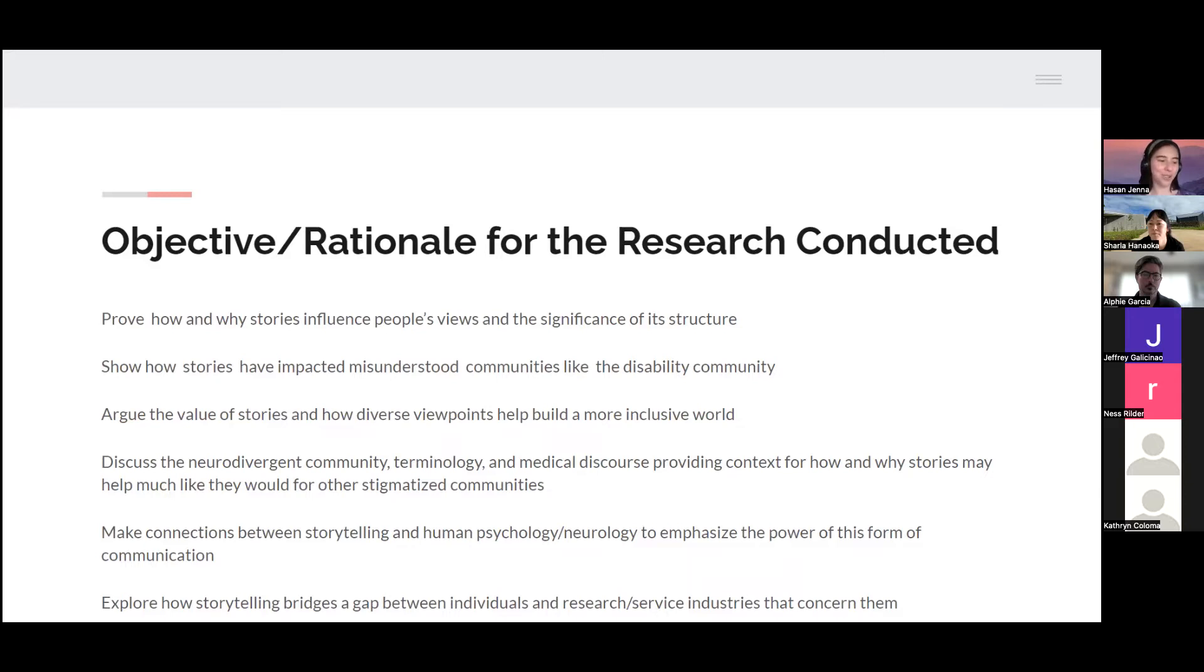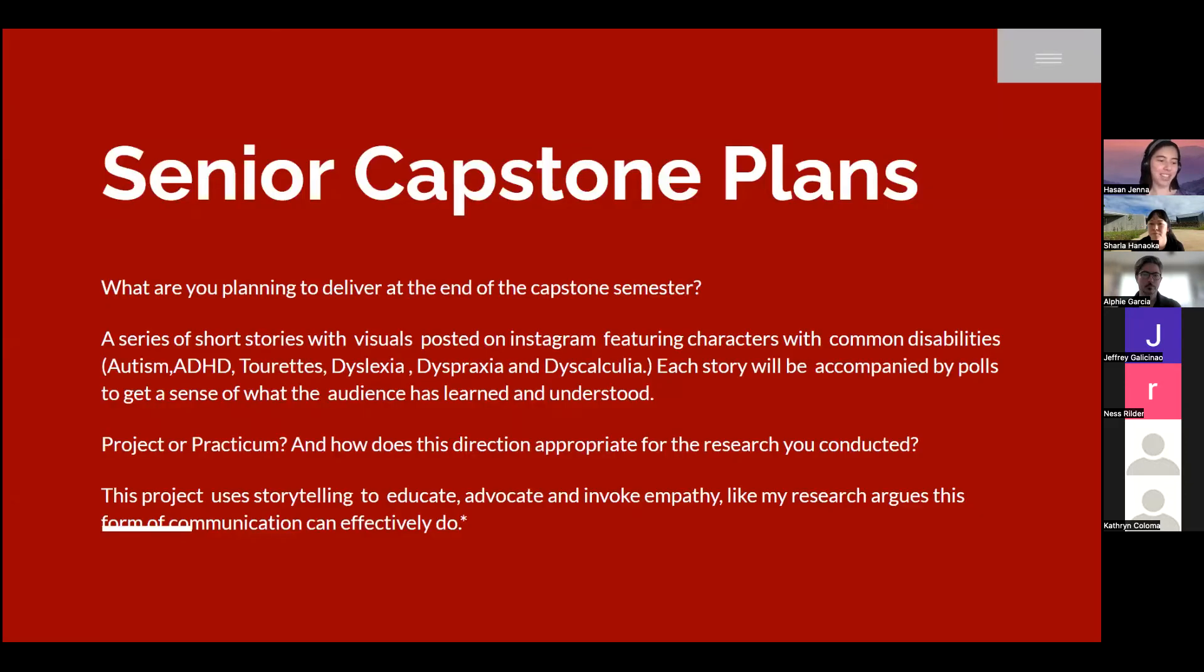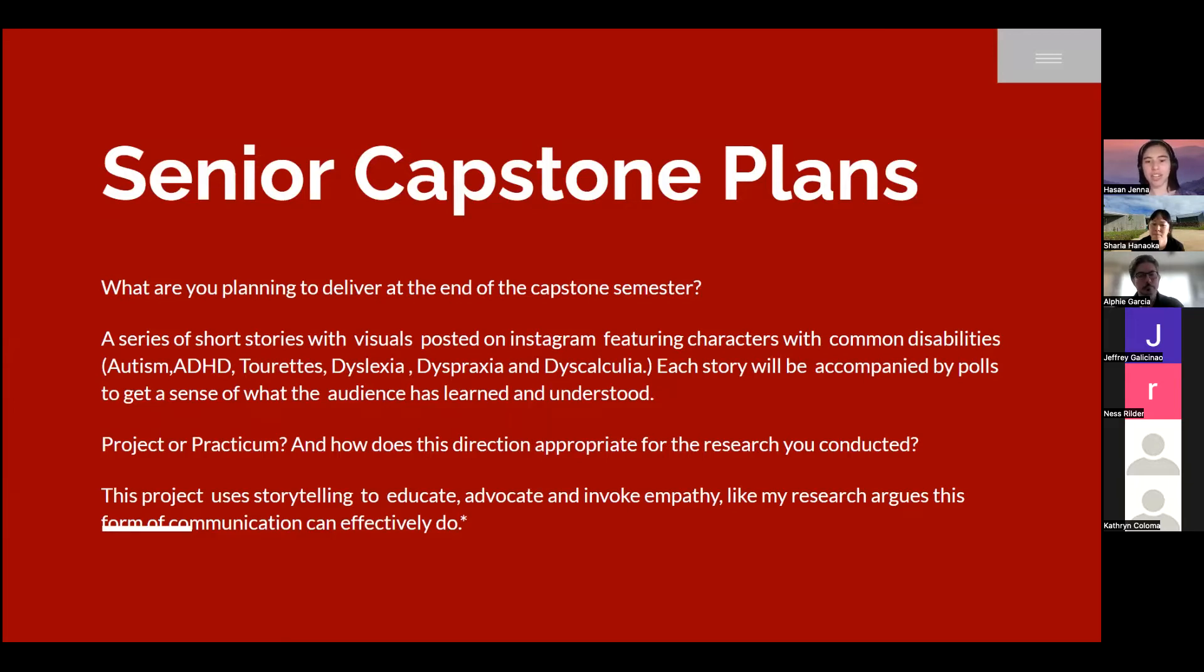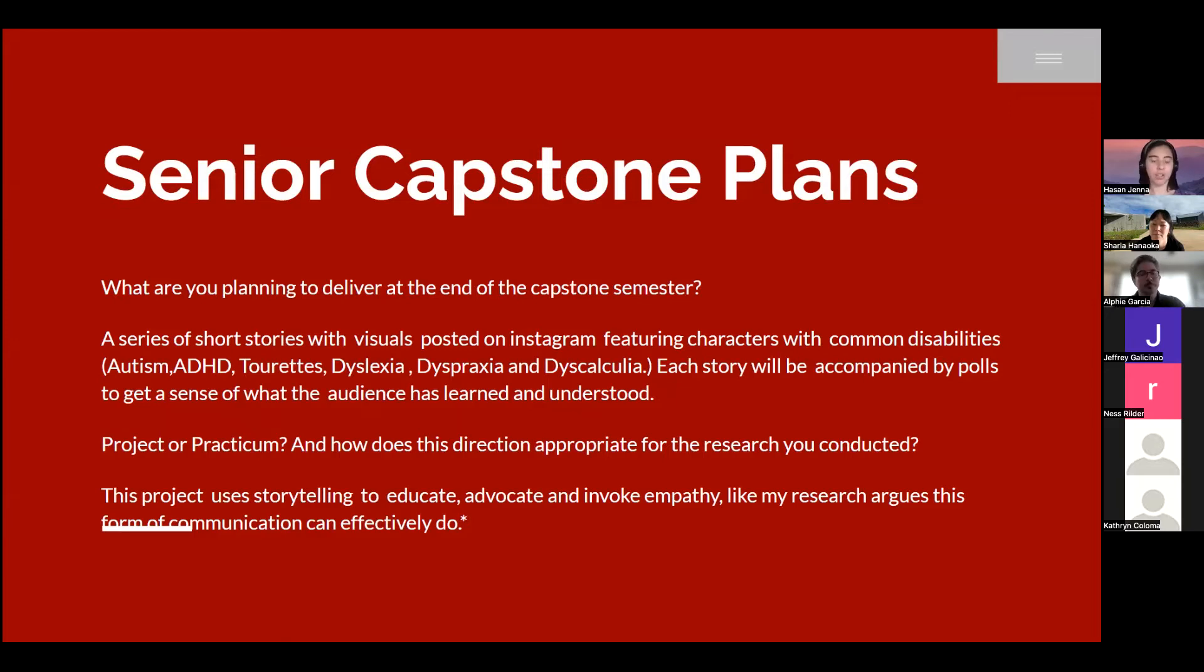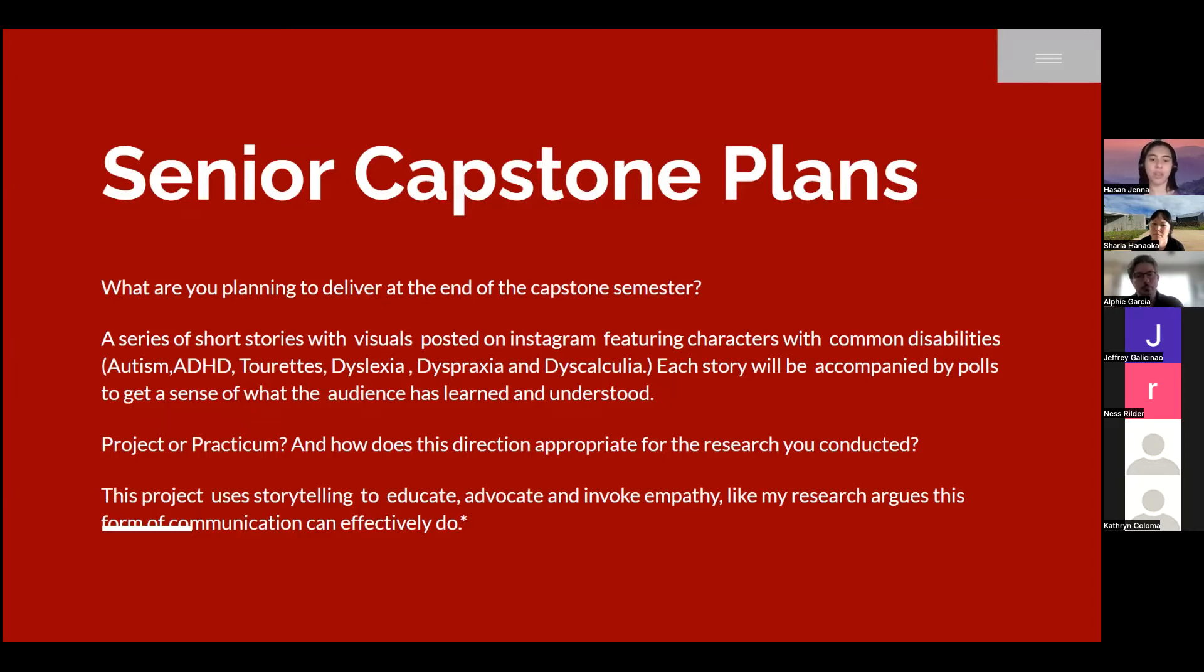My senior capstone plans. What am I planning to deliver? A series of short stories with visuals posted on Instagram featuring characters with common disabilities. The ones I'll be going over: autism, ADHD, Tourette's, dyslexia, dyspraxia, and dyscalculia. Each story will be accompanied by a poll on Instagram to get a sense of what the audience has learned and understood.